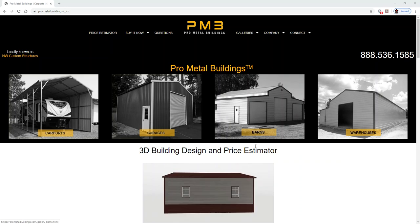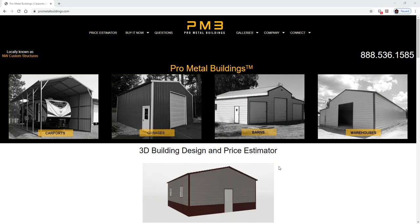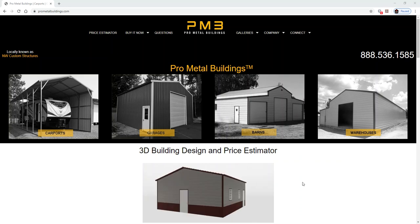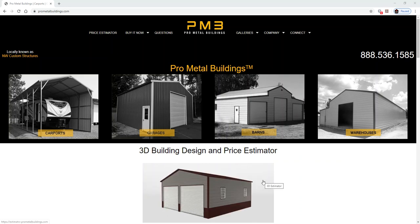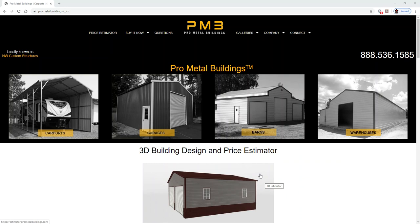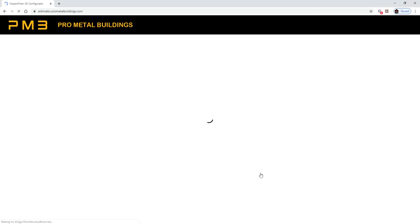Thank you for visiting ProMetalBuildings.com. To get an estimate for your building, click on the rotating building in the center of the screen. That's going to take you to our 3D builder.